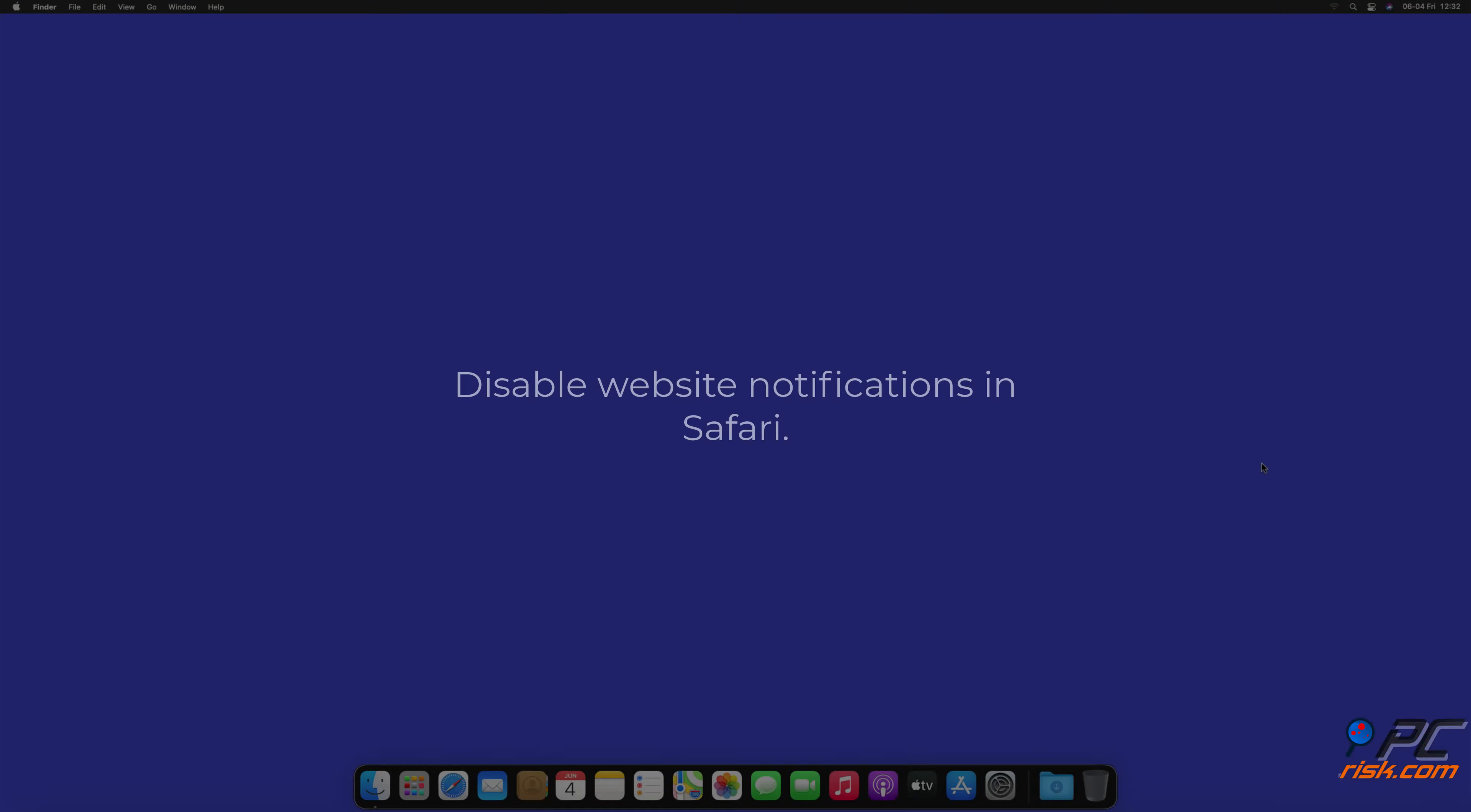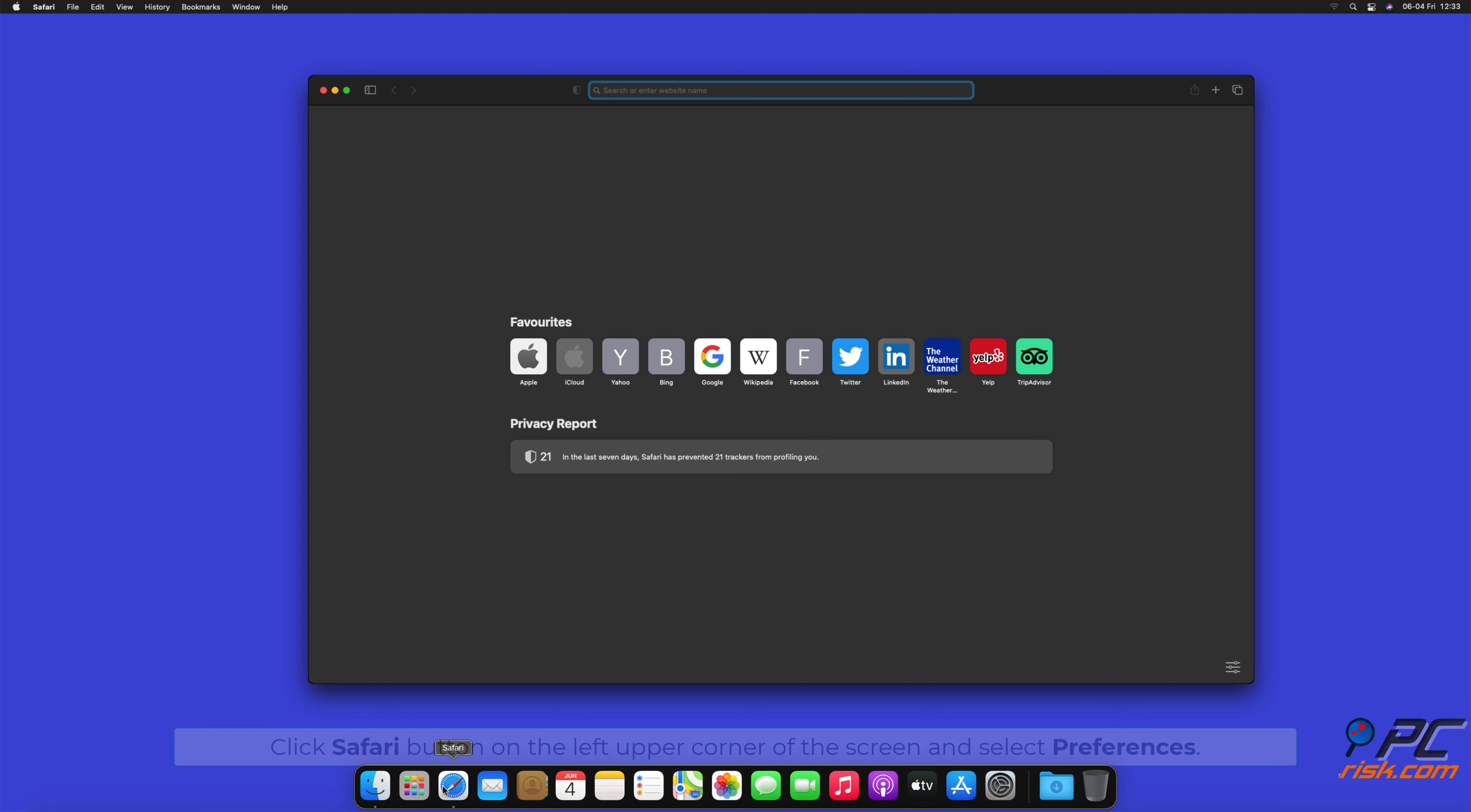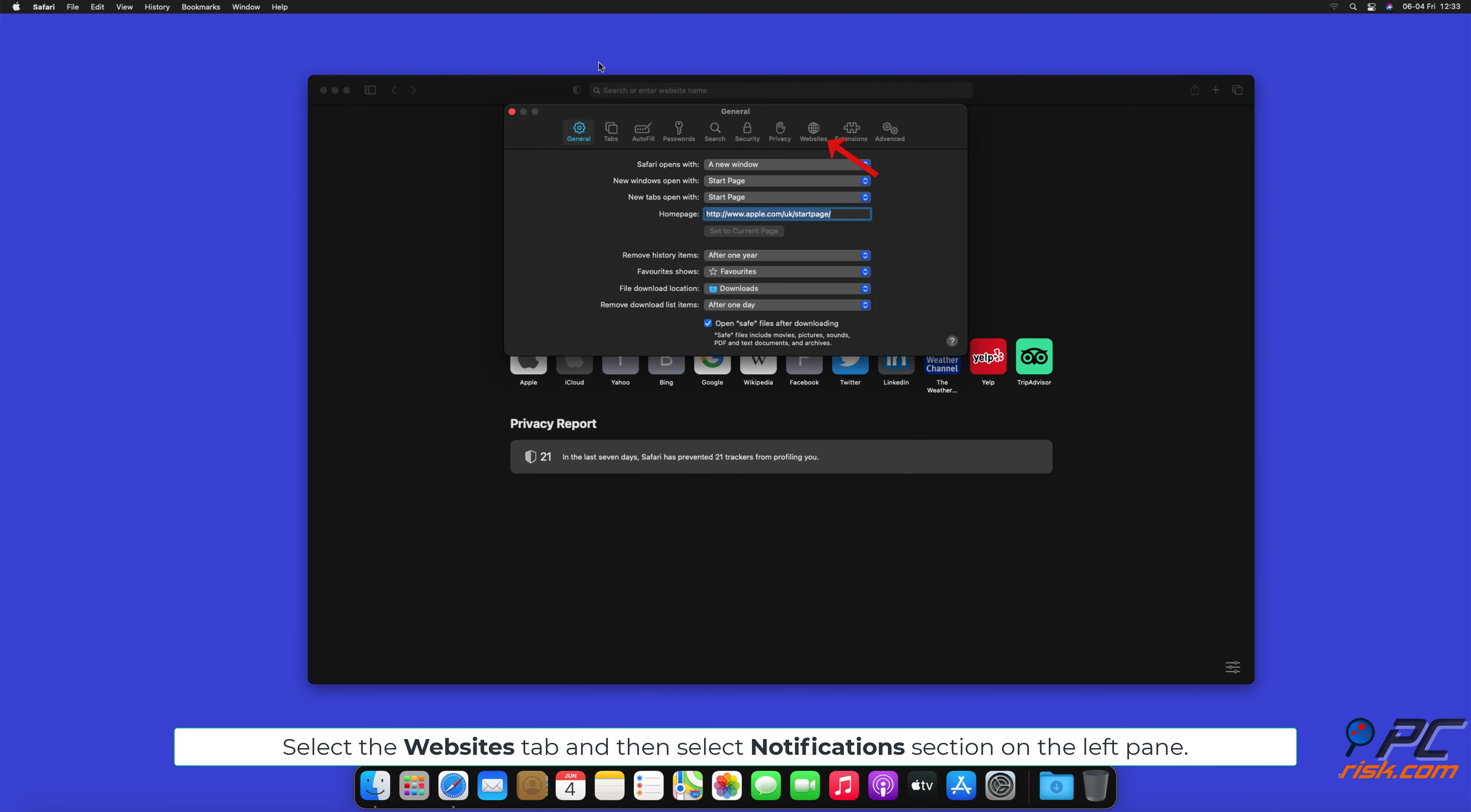How to disable website notifications in Safari. Click Safari button on the left upper corner of the screen and select Preferences. Select the Websites tab.